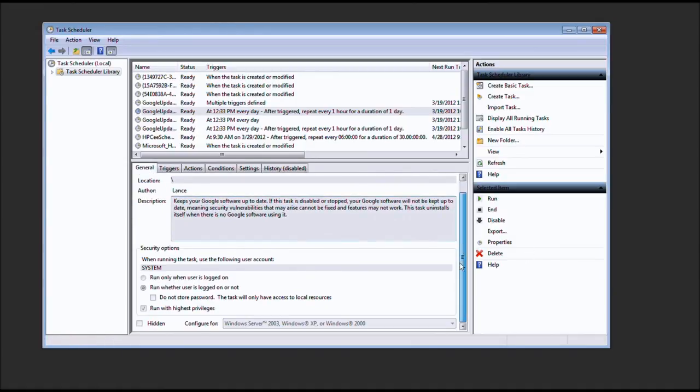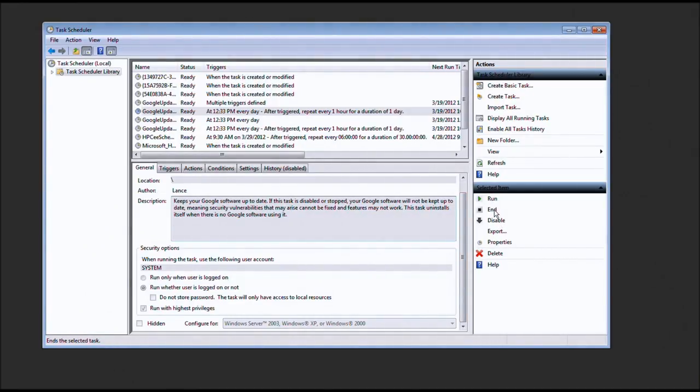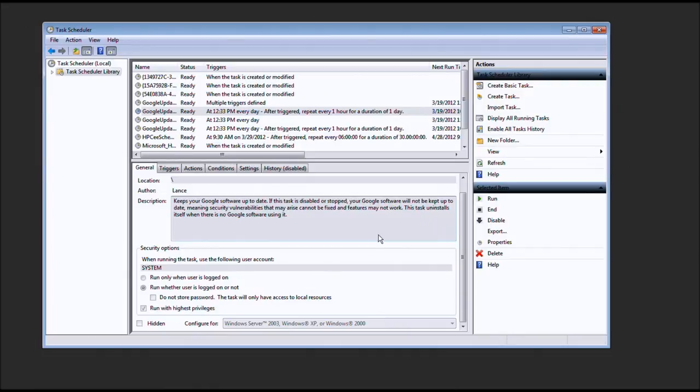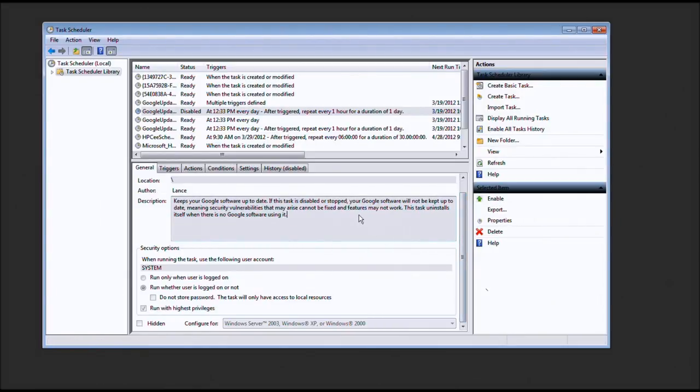So, you might be asking, let's go ahead and disable this thing and delete it. No, we're not going to delete it. But we are going to end it. Yes, we do. Now, we're going to click disable. Now, we've disabled this thing.